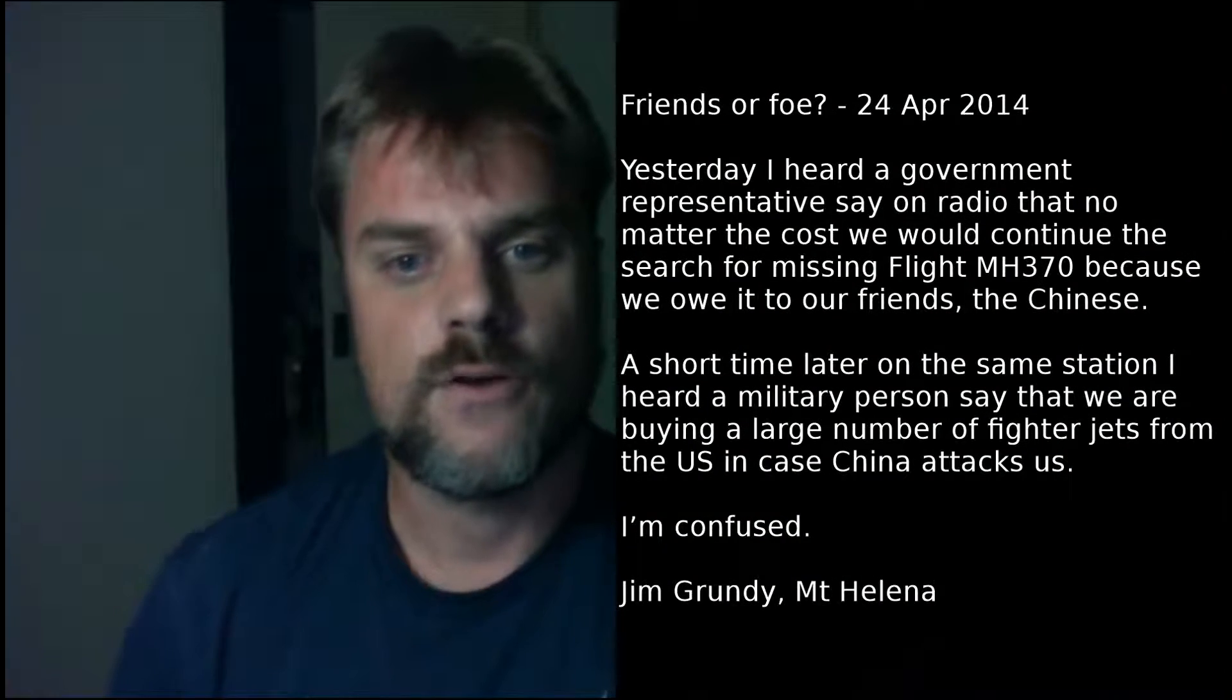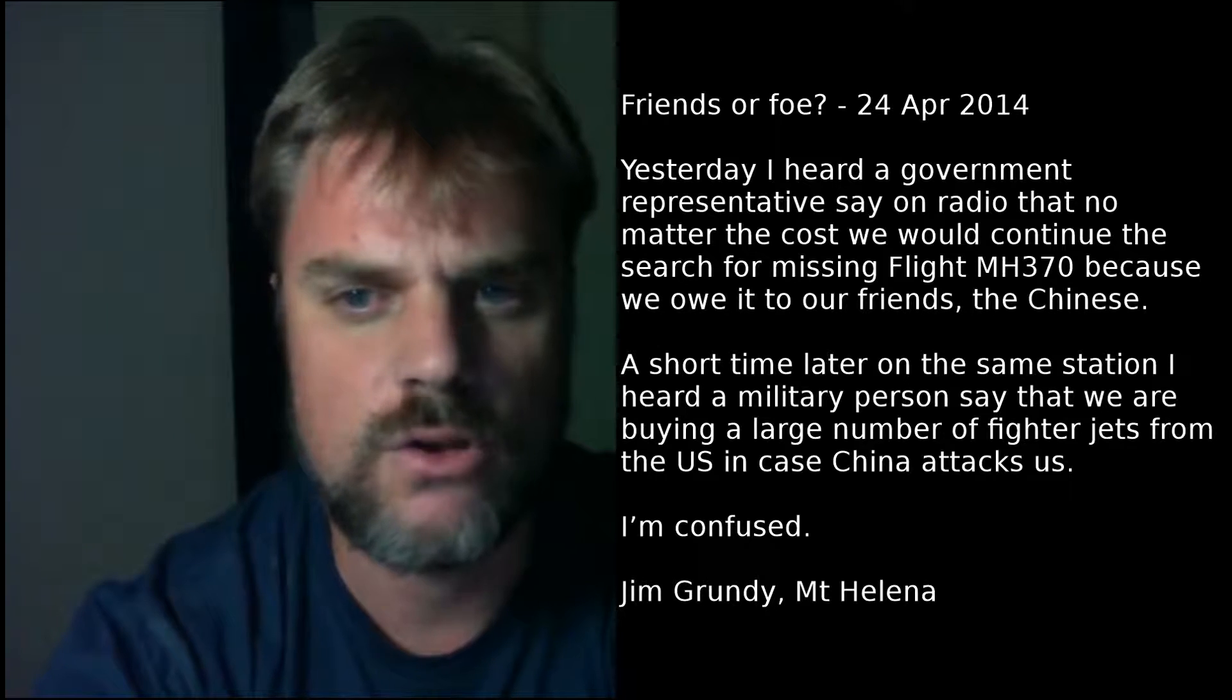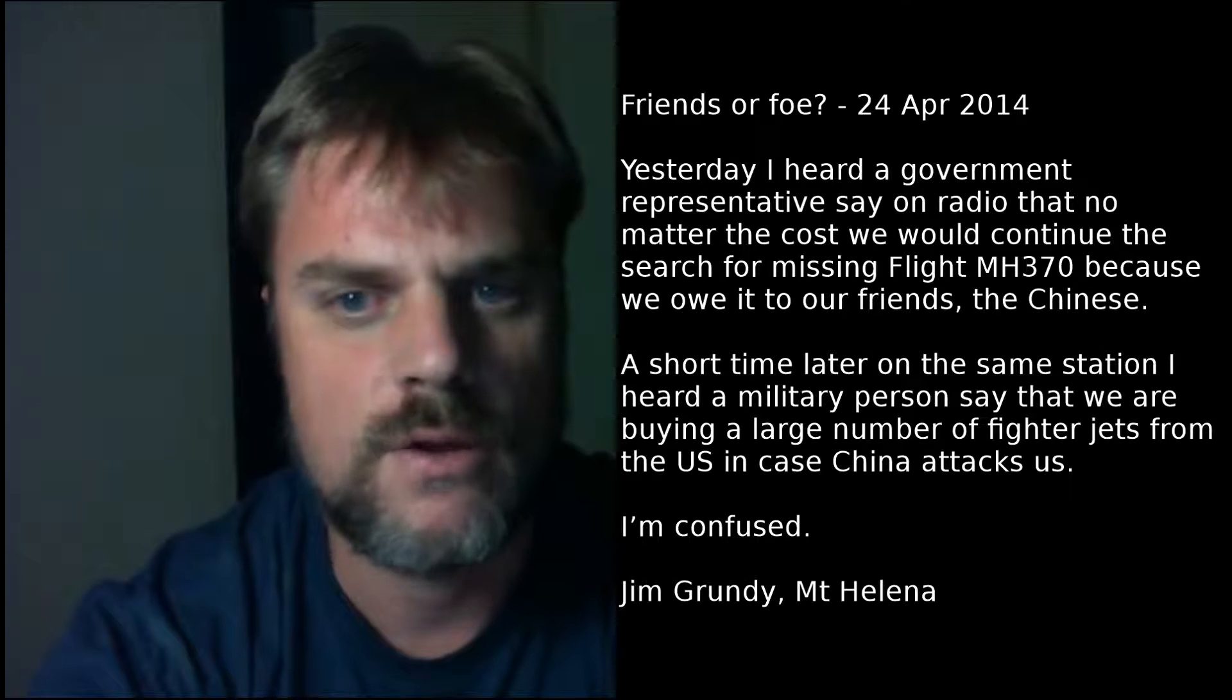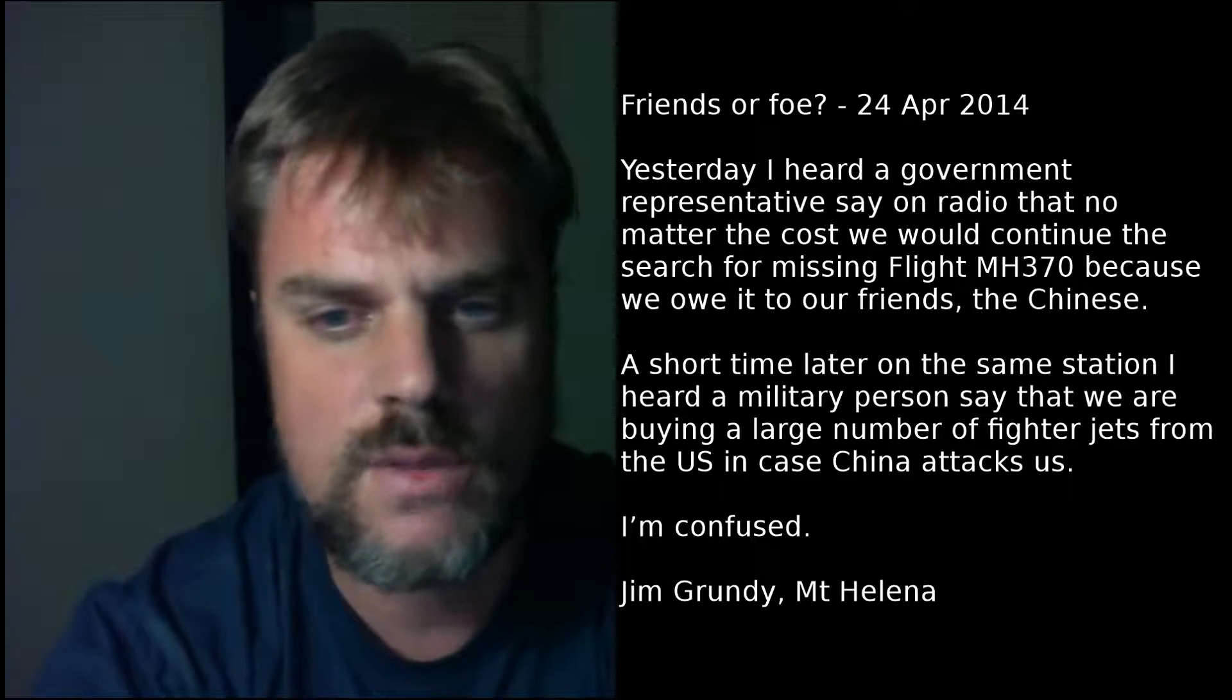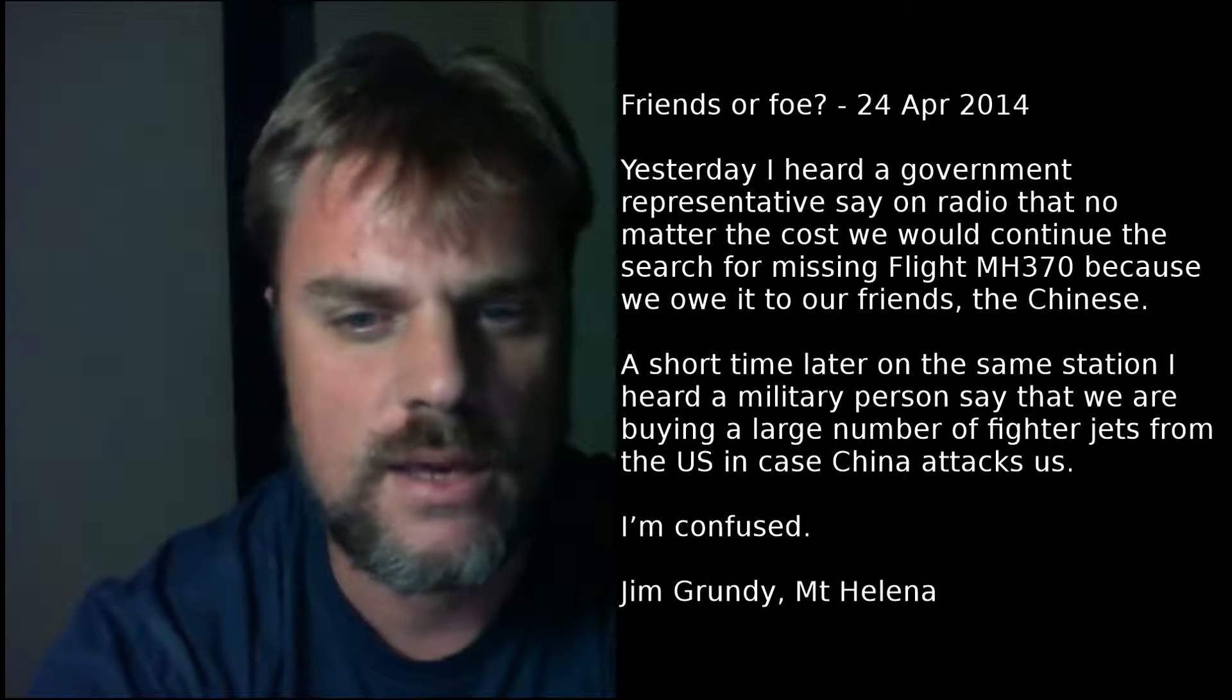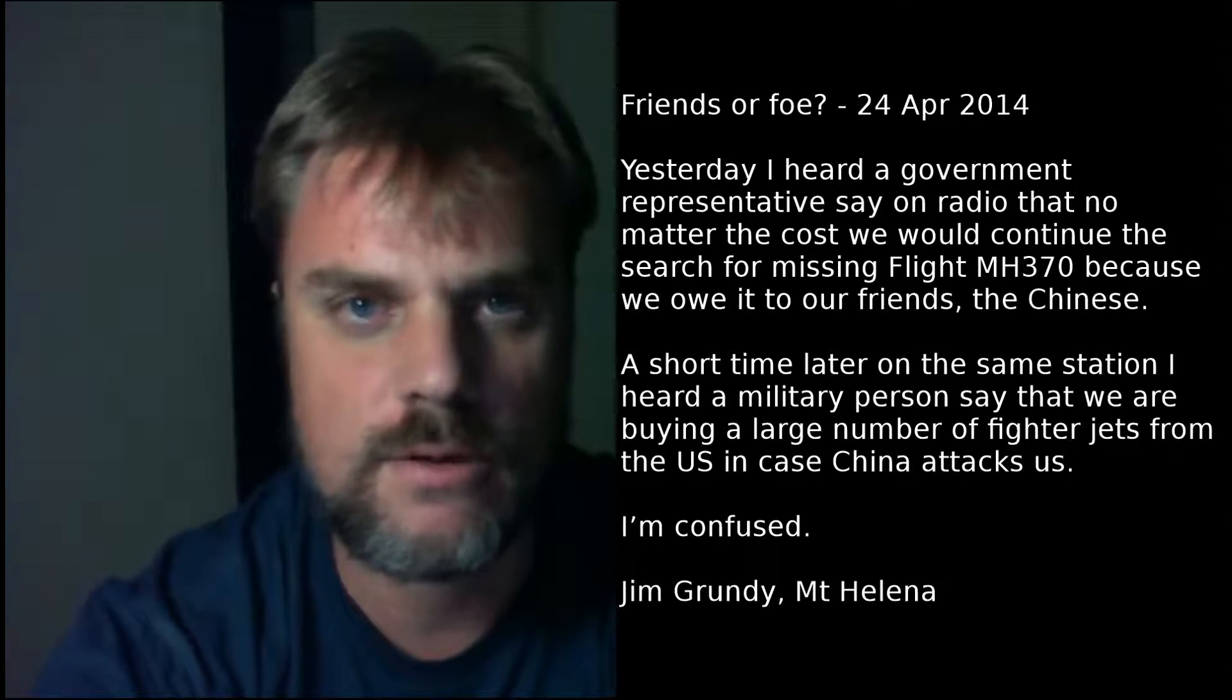Friends or Foe, 24th of April 2014. Yesterday, I heard a government representative say on radio that no matter the cost, we would continue the search for missing flight MH370 because we owe it to our friends, the Chinese. A short time later, on the same station, I heard a military person say that we are buying a large number of fighter jets from the US in case China attacks us. I'm confused. Jim Grundy, Mount Helena.